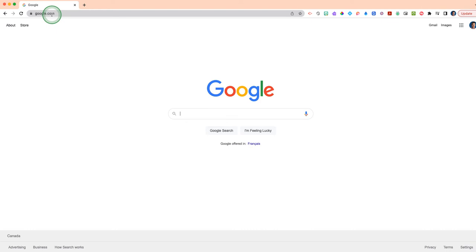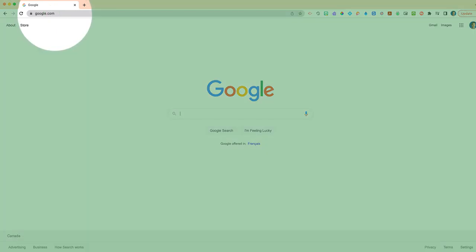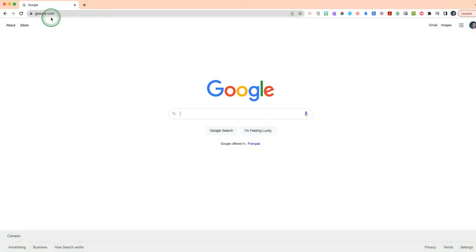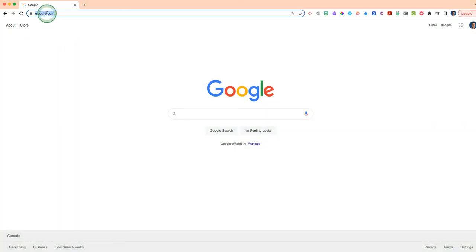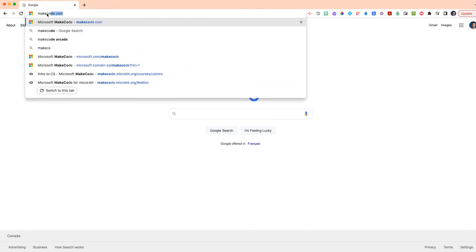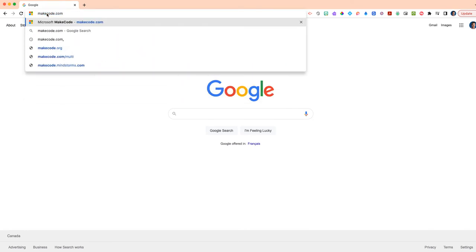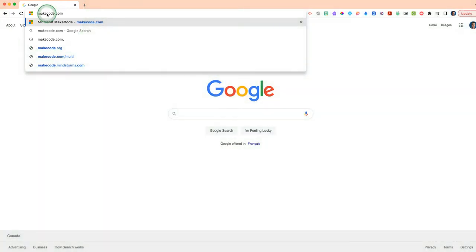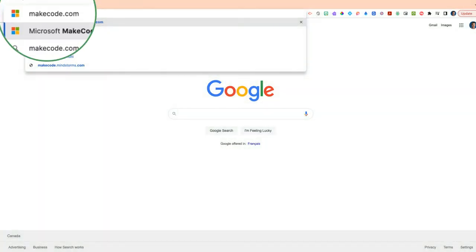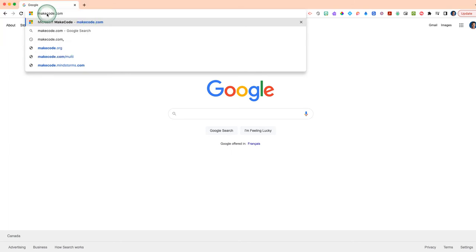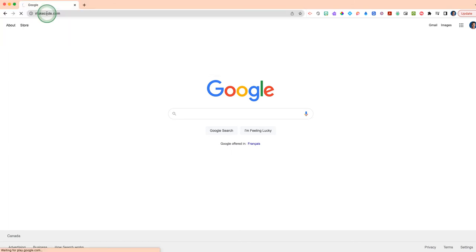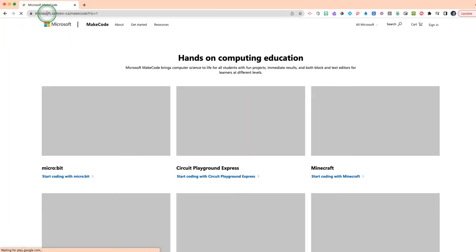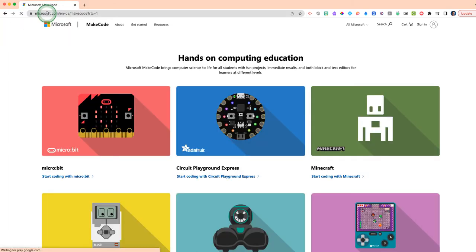If you can see here, in the search bar where it says Google, we are going to go to the website which helps us program the micro:bit, which is called makecode.com. Type that in and hit enter. It will take you to this website where we're able to code.